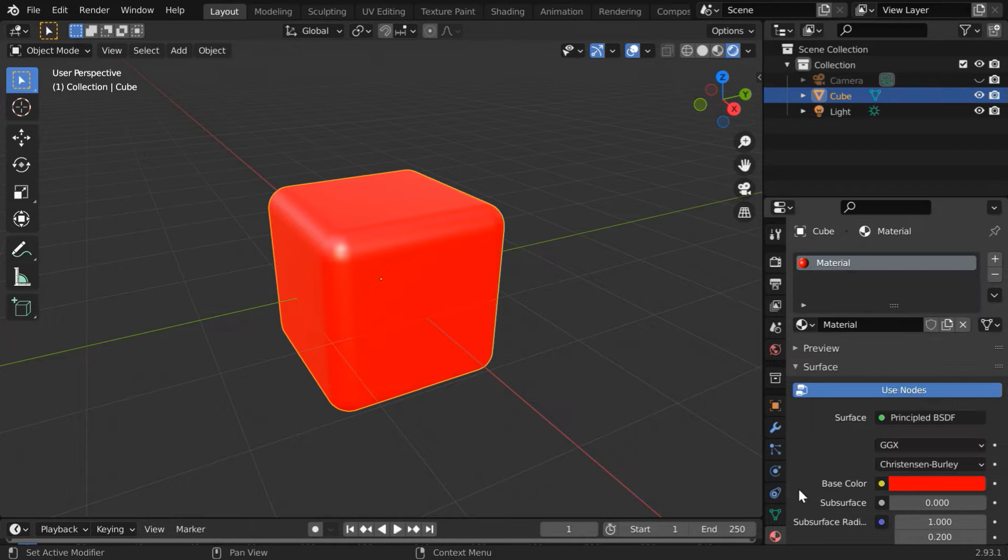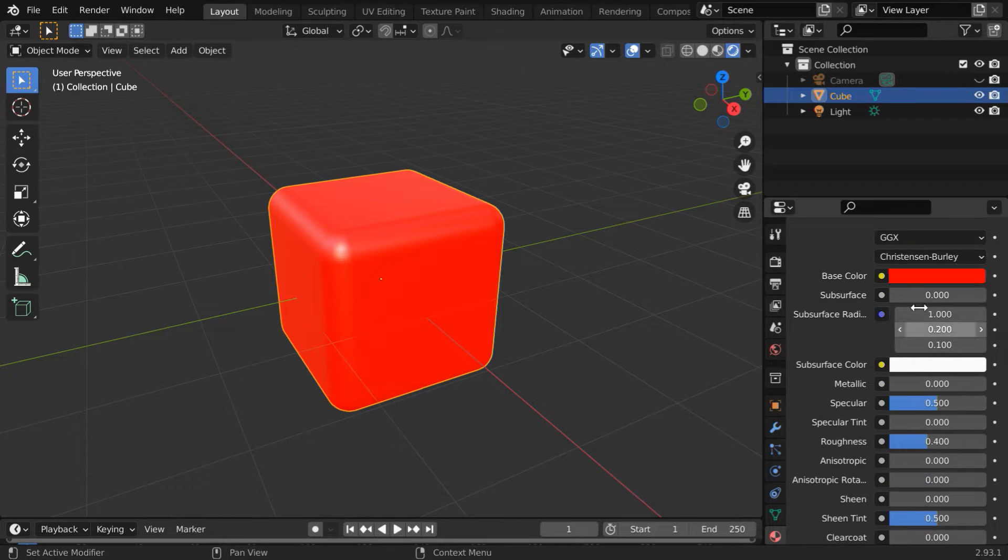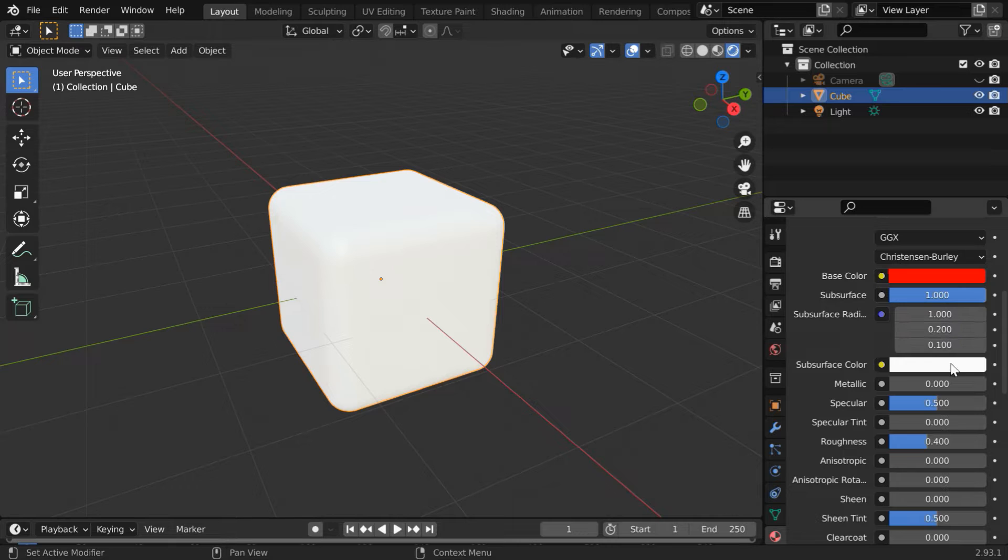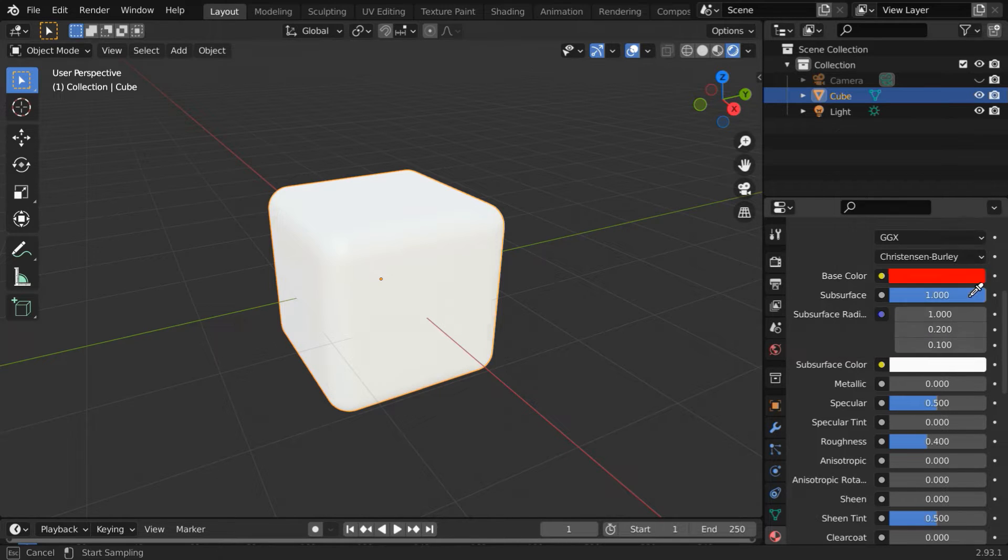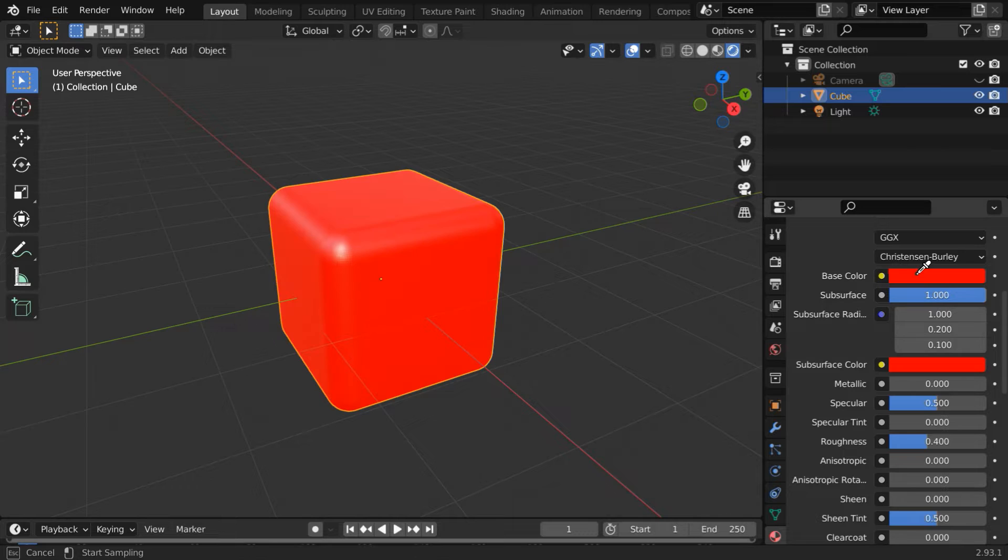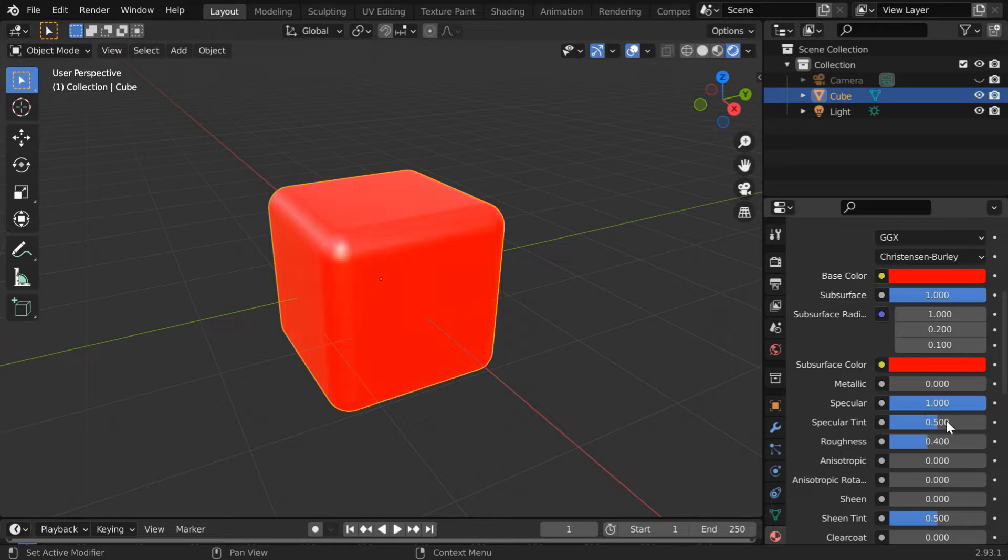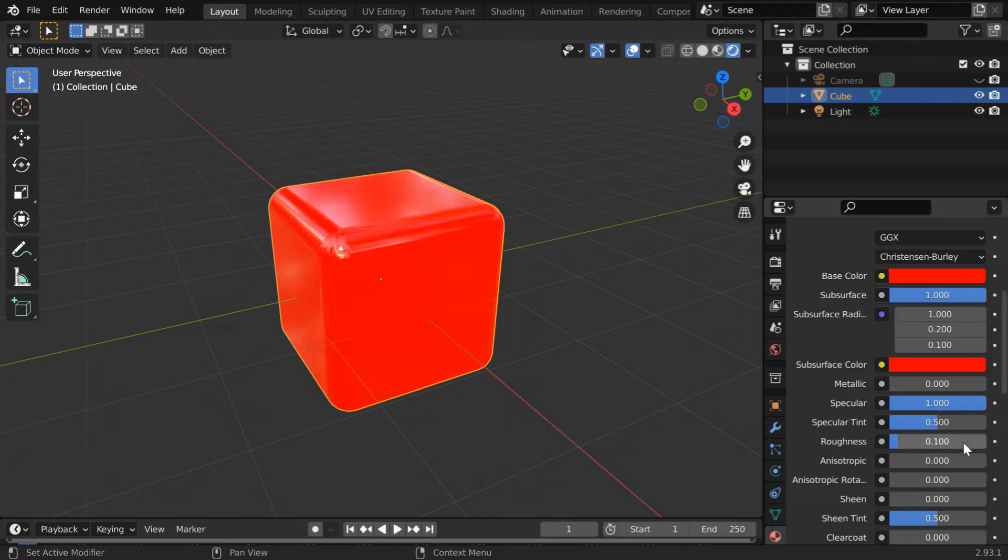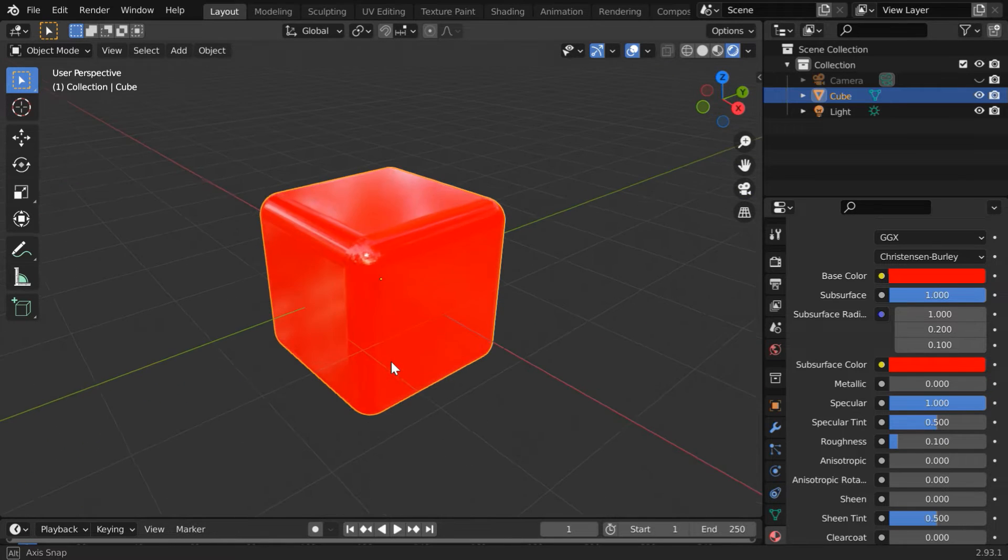Then scroll down and change the subsurface value to one. Click on the subsurface color and pick up this eyedropper tool, select the base color which is red. Change the specular value to one, change specular tint to 0.5, and reduce the roughness to 0.1. So we got the red material for the dice.